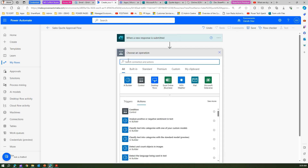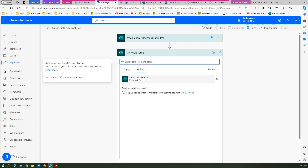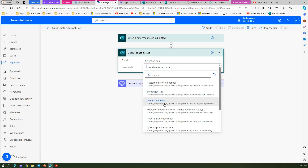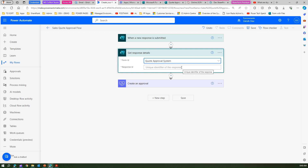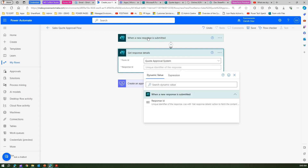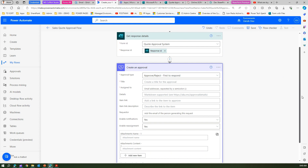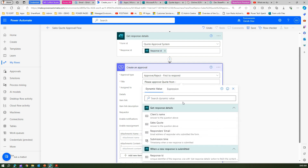In order to pass information to the approval, we first need to get the information from Microsoft Forms. We add a step in between and search for Forms. The action is Get Response Details. We select the Form ID as Quote Approval System, and for the Response ID we use the dynamic value from the trigger. In Create an Approval, the title will say 'Please approve quote from' followed by the Client's Name from dynamic content.